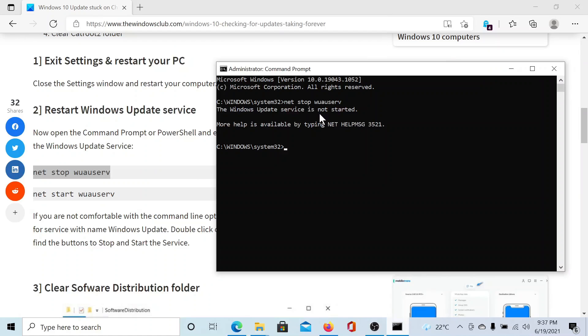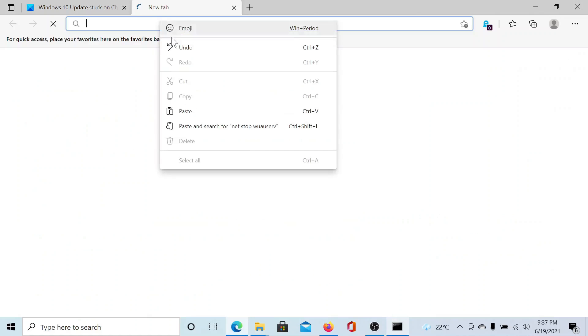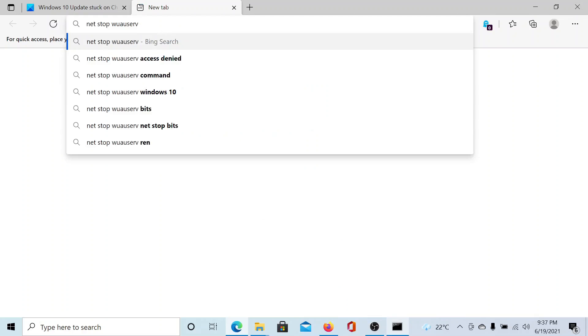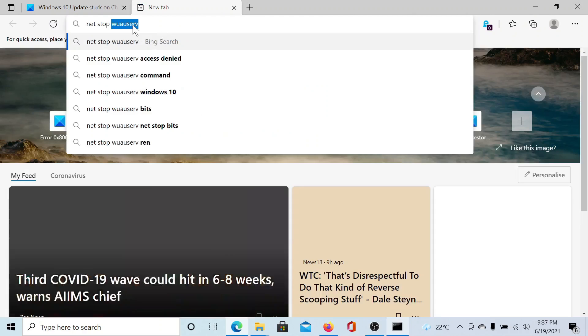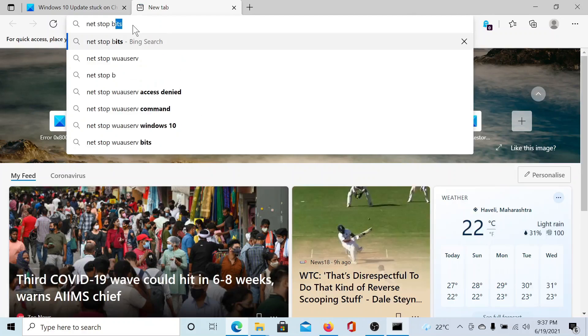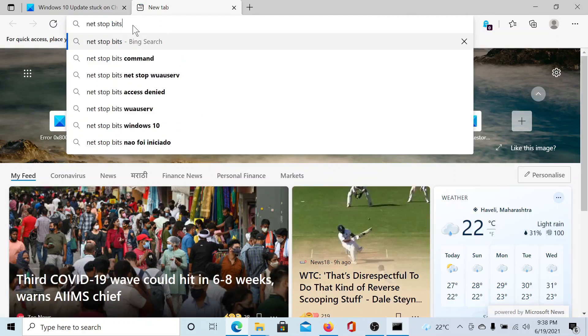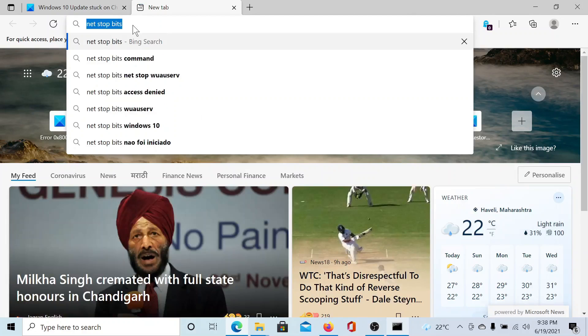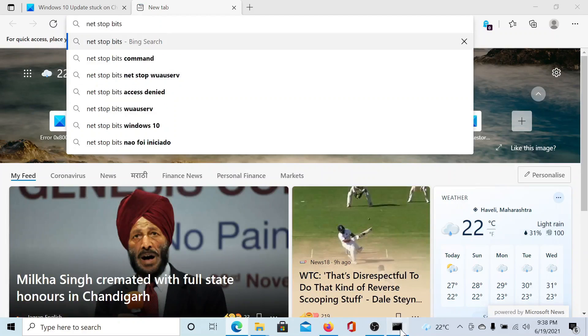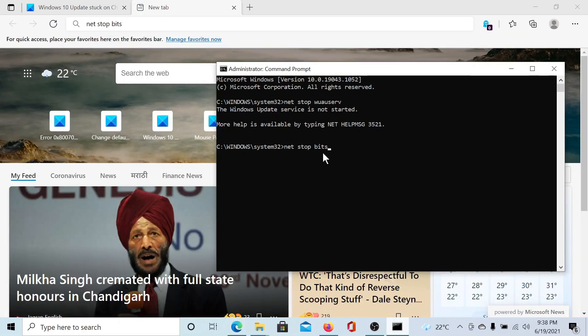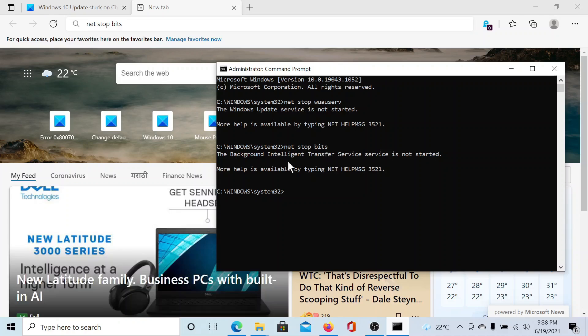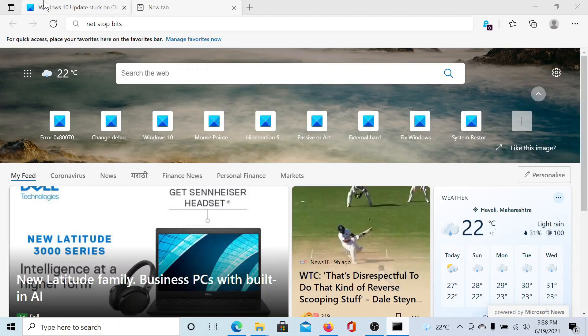Next, I will change the last few words of this command line to BITS for Background Intelligence Transfer Service. I'll copy it and paste it in the elevated command prompt window. Hit enter. The BITS service has been stopped.